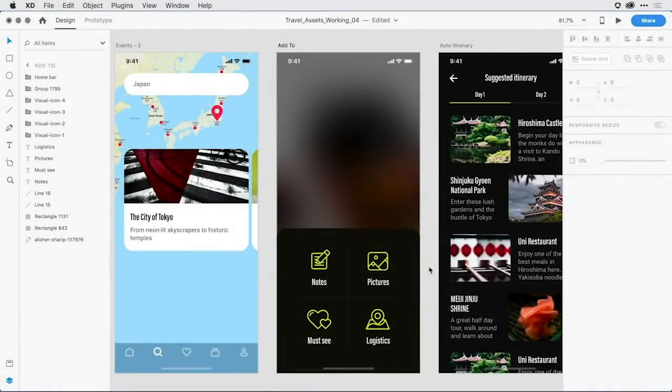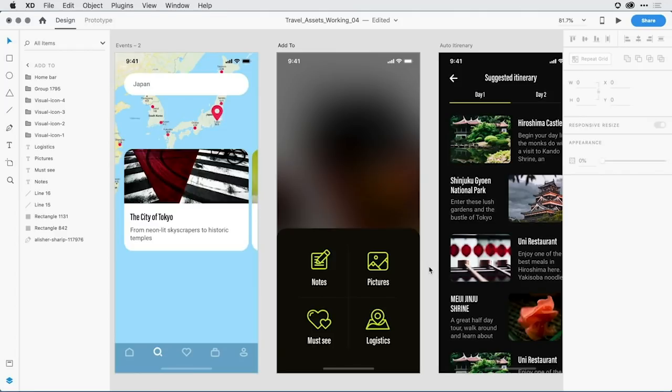With the latest release of Adobe XD, you have even more ways to express your vision with the new polygon tool. Shapes like triangle, rhombus, or pentagon are just a few clicks away. Let me show you what I mean.